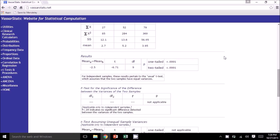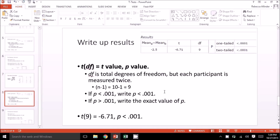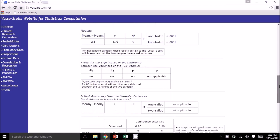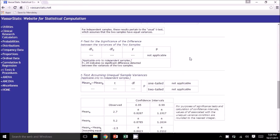The next table is the results table. We write this up the same way: T, degrees of freedom, equals the T value, and the P value. The degrees of freedom here is the total degrees of freedom, but since each participant is measured twice, this is only N minus 1 — so 10 minus 1, which is 9, which is why the degrees of freedom here is 9. If your P value is less than 0.001, write P less than 0.001 — which was the case here. The next two tables are not applicable to the dependent samples t-test because they address the variances of two samples, and there's only one sample here, so don't worry about those.